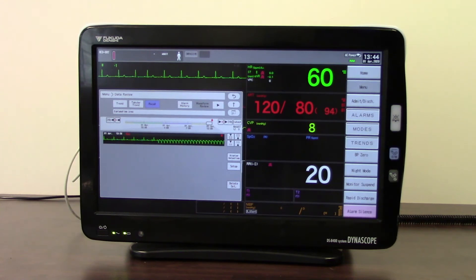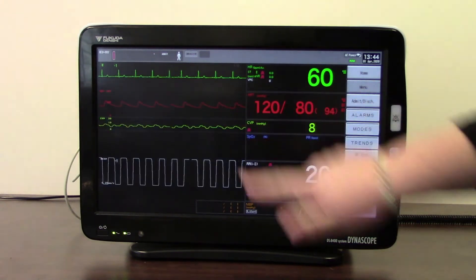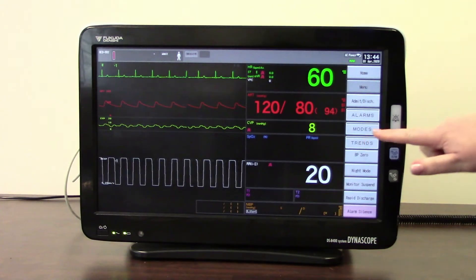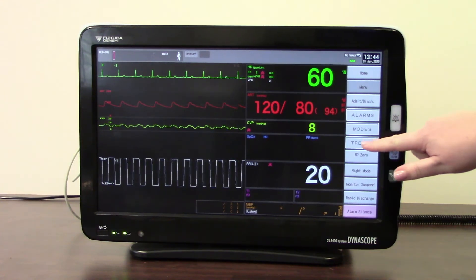That covers the alarm recall. Going back into the trends menu gives access to the remaining trend options.